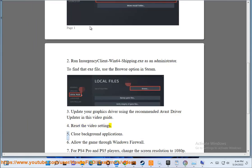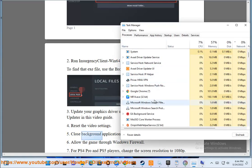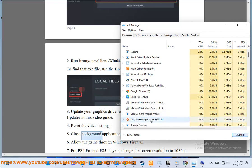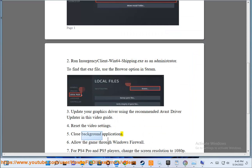5. Close background applications. 6. Allow the game through Windows Firewall.